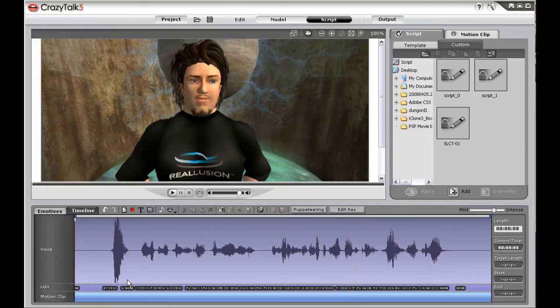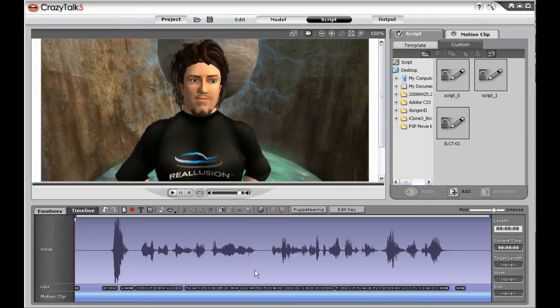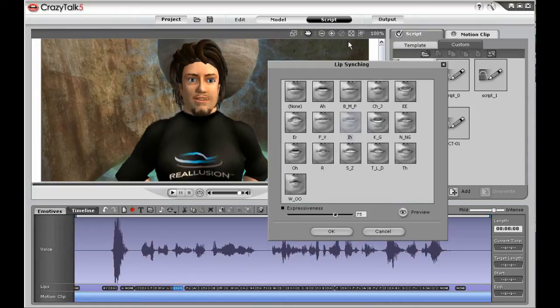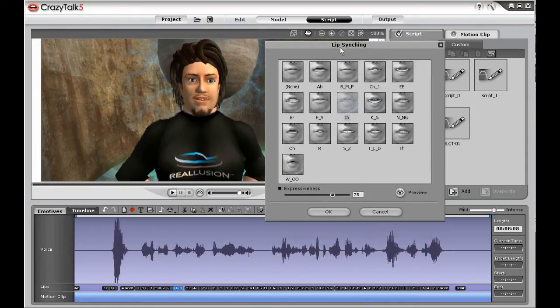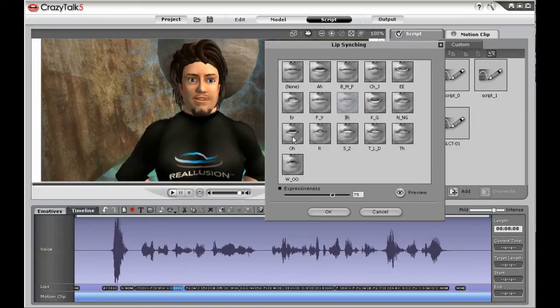Crazy Talk will look at the waveform and then assign custom lip shapes for your Avatar to be able to morph its speech. This is all done automatically.